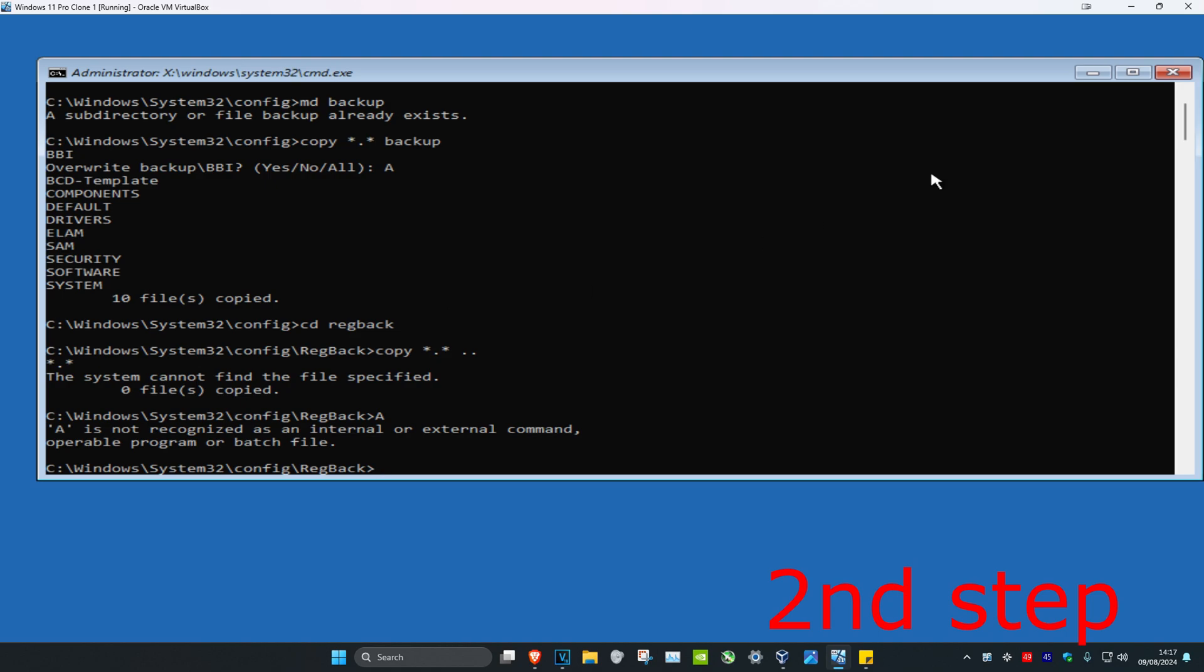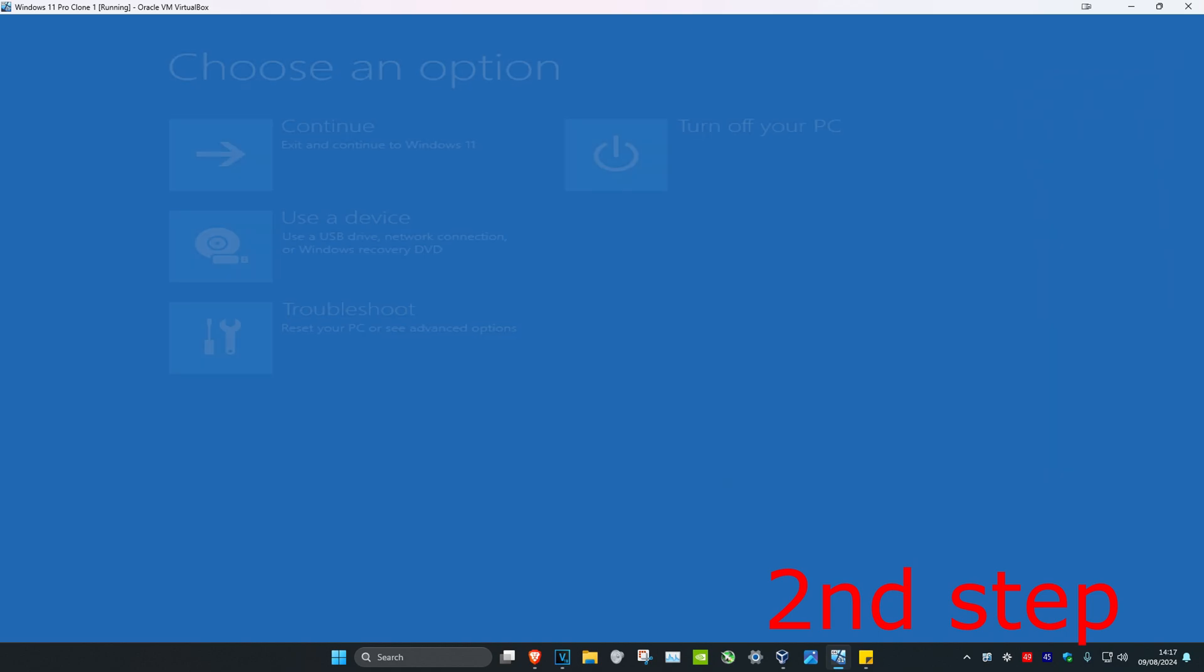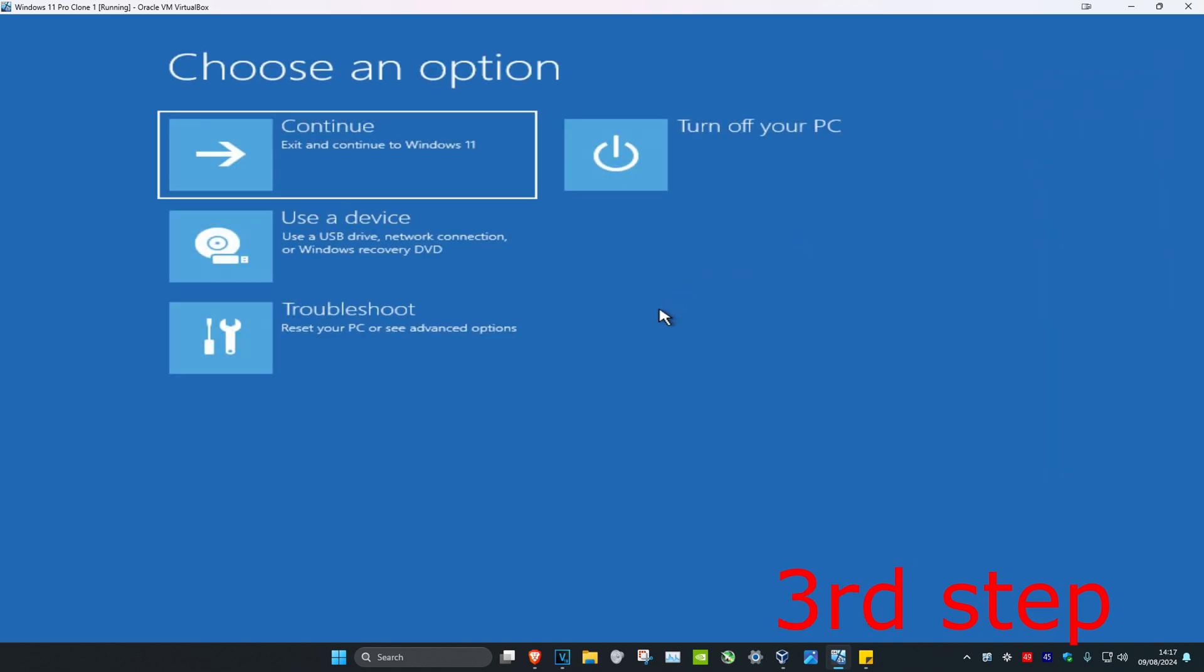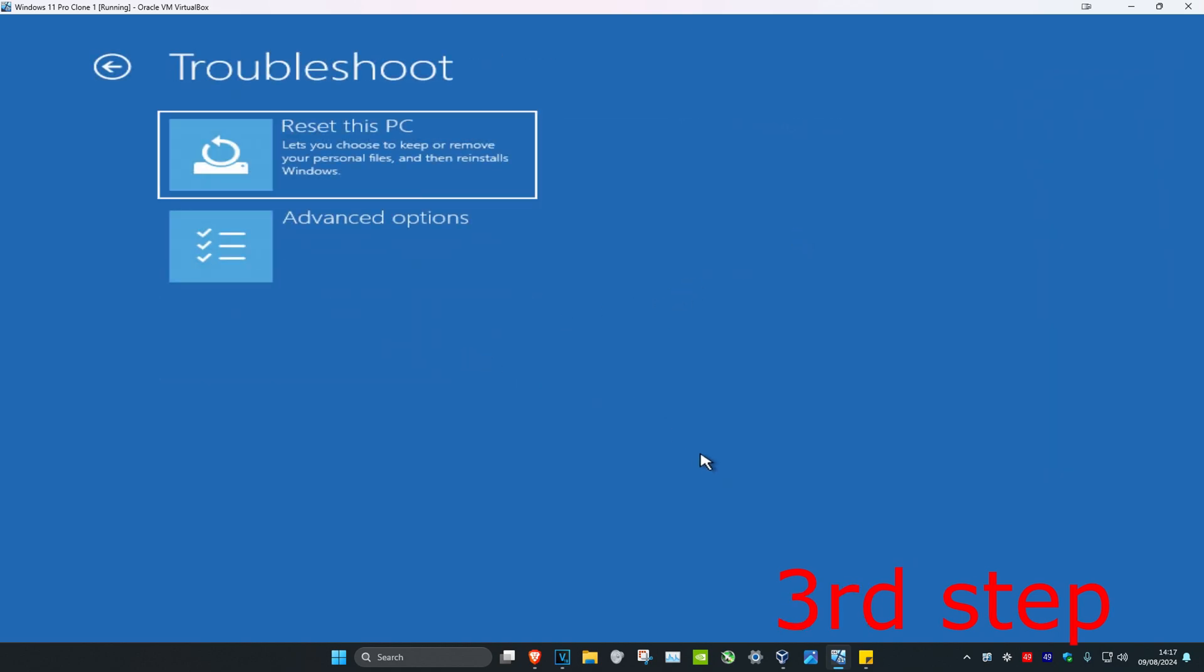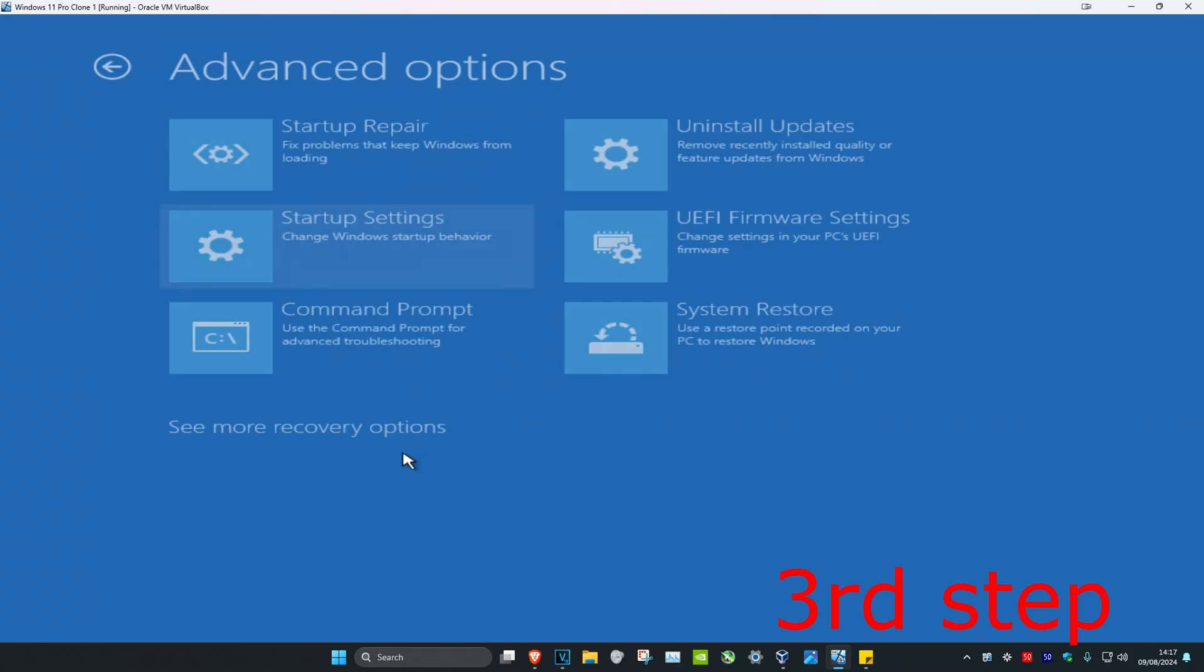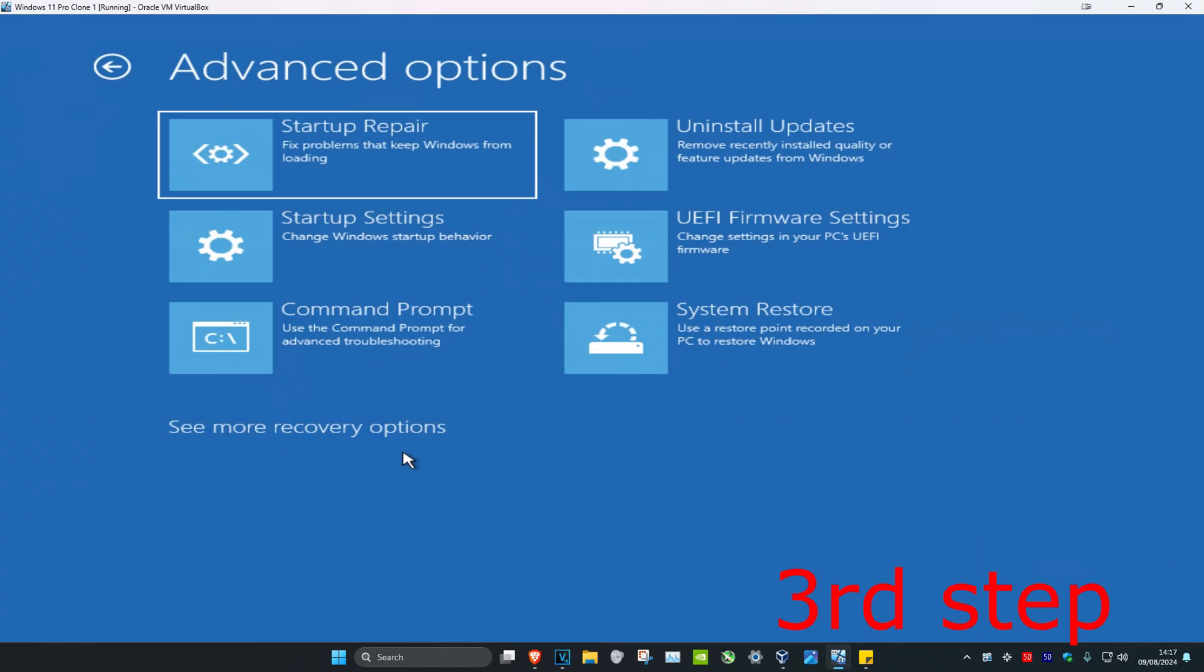And now you should close out command prompt and then you'll click on troubleshoot again. And then click on advanced options and then click on startup repair.